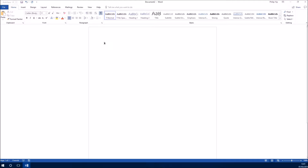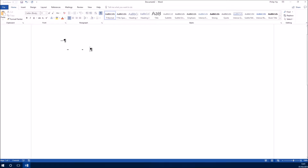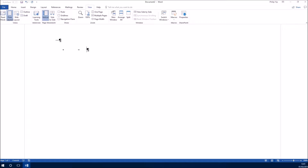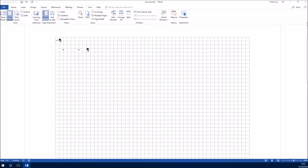I've just opened up Word and selected the show/hide formatting button. Every time I press a space a dot will show on screen. When I press return you'll see the paragraph mark, and when I press tab you'll see the arrow denoting a tab. If I press this button again to hide the formatting you'll see what the document looks like when printed. However, for actually writing a document it's useful to see the formatting because it's obvious if you've typed a double space by mistake.